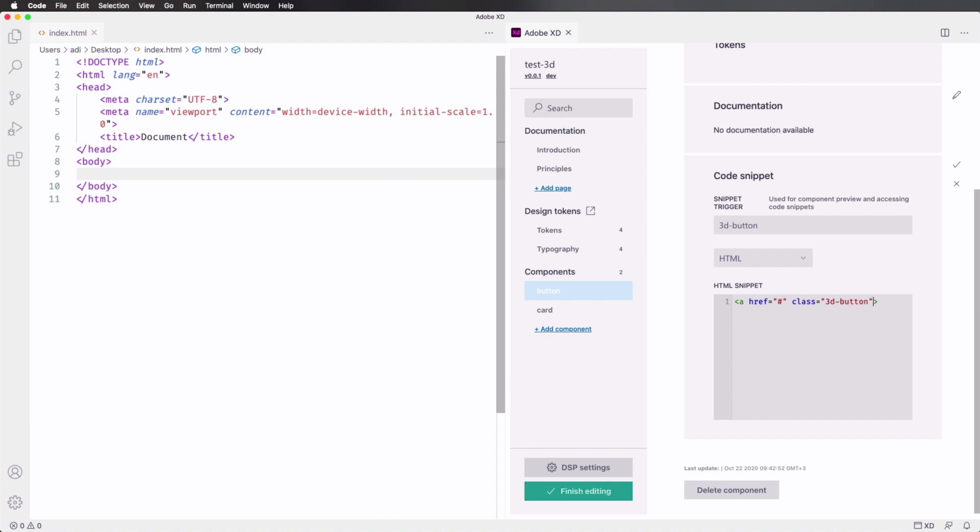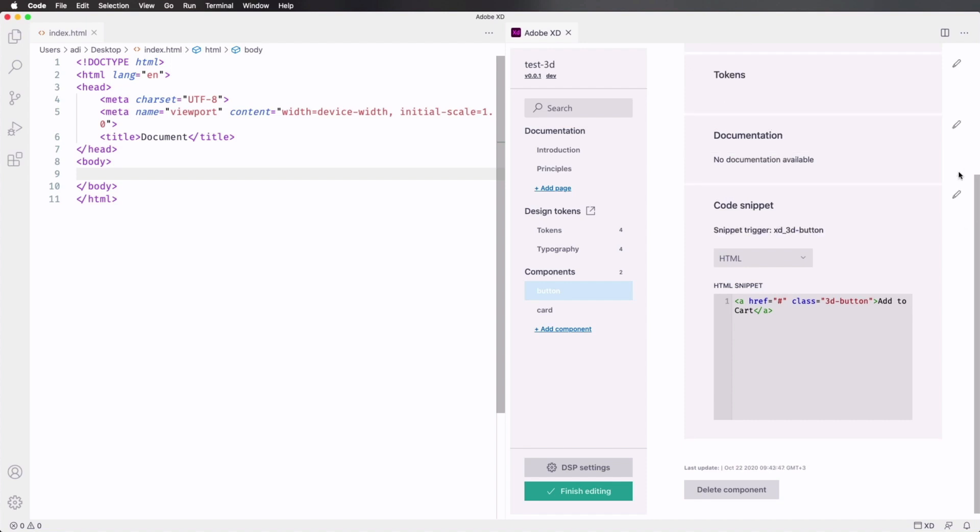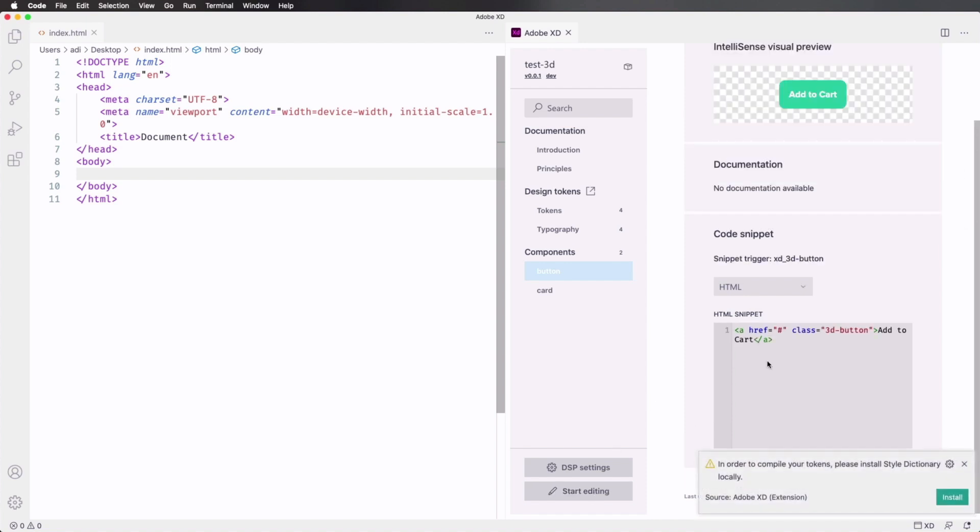Class is gonna be equal to 3D button. Of course, you can name this whatever you want. And for text, we'll say add to cart, and we'll finish the A tag. So when we're done, click this little icon, finish editing.